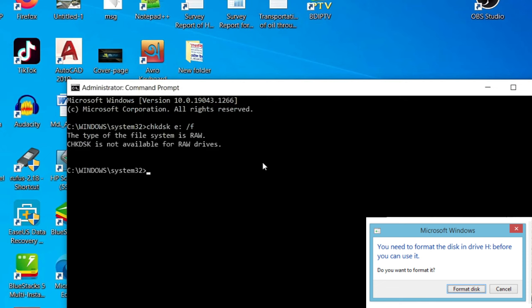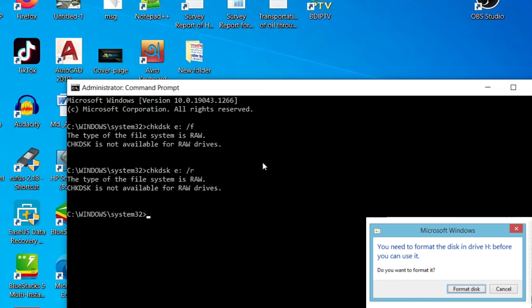Then type here chkdsk, check disk, space, select the drive colon space forward slash R, then press enter.